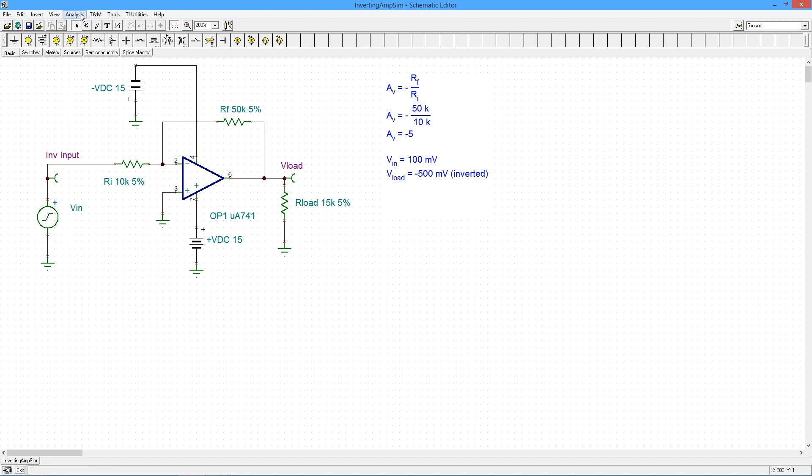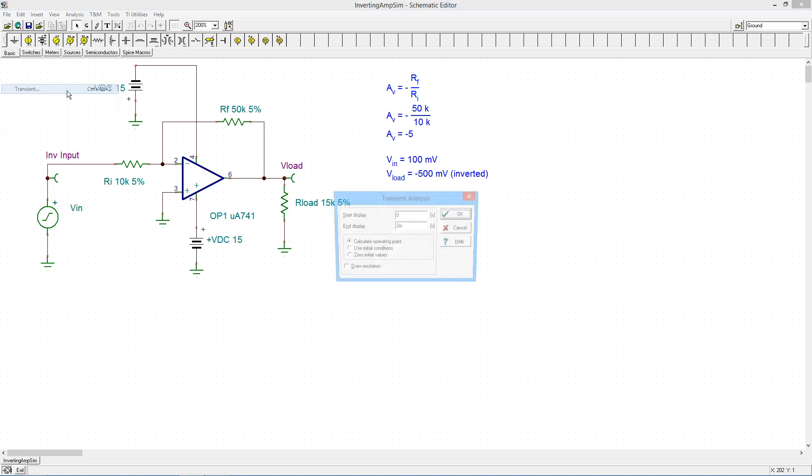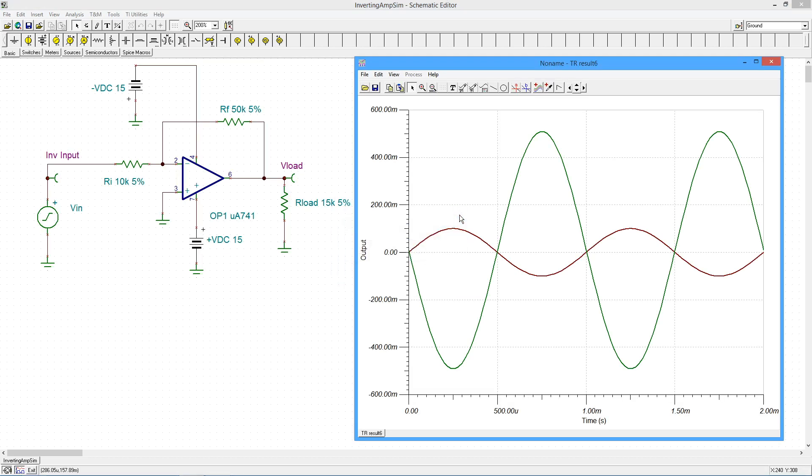So let's take a look at what we get with a transient analysis here, 0 to 2 milliseconds, so we'll see two cycles of the input waveform. And here we go.